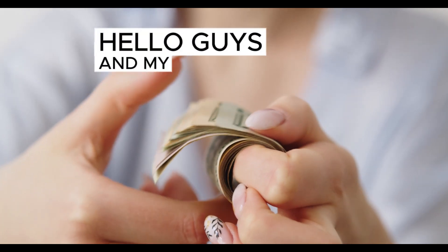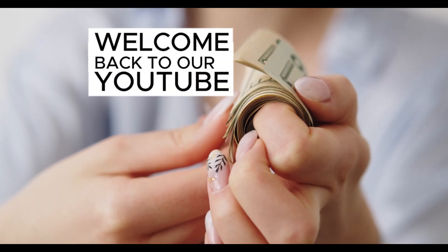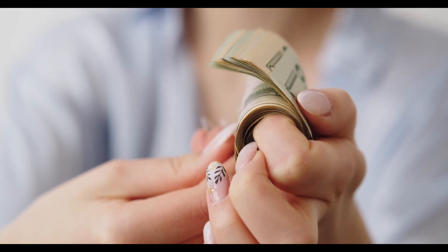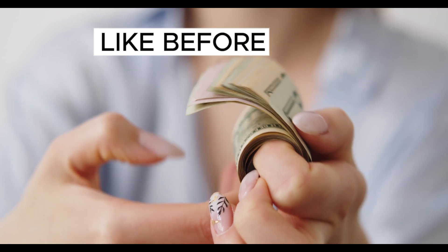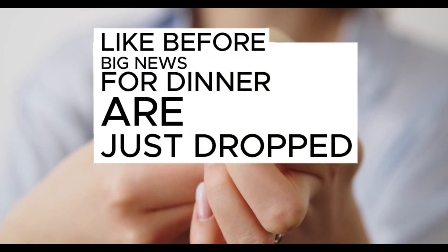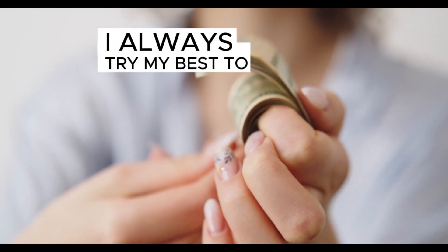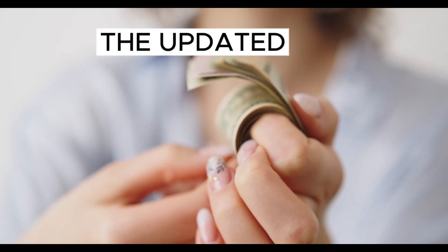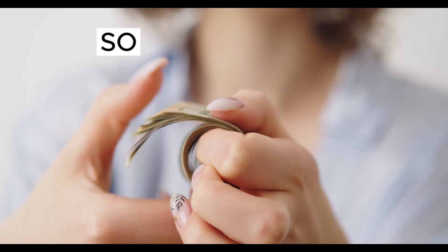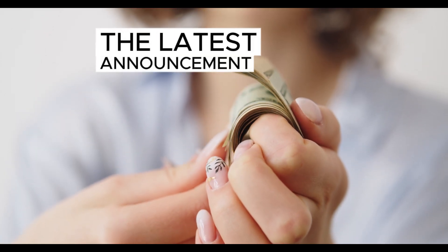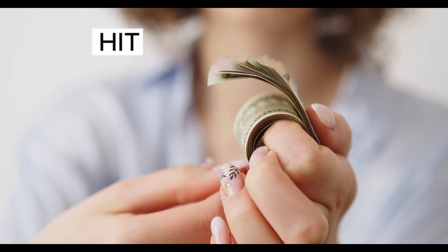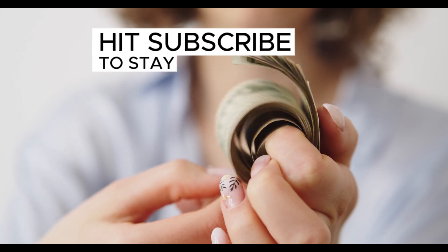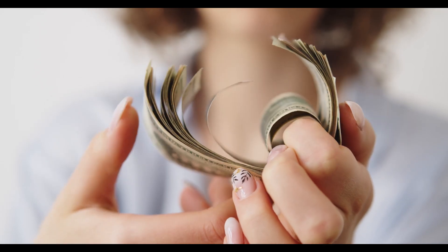Hello guys and my valued viewers, welcome back to our YouTube channel. Hopefully you are all fine. Big news for Dinar just dropped. I always try my best to provide you the updated information. This video is about the latest announcement of Iraqi Dinar news. Hit subscribe to stay informed and comment below.